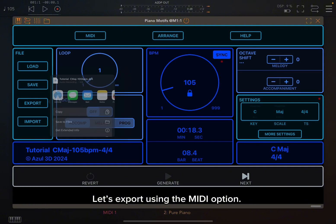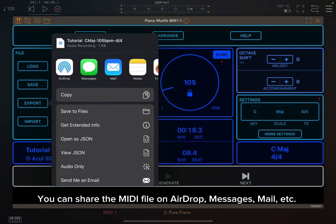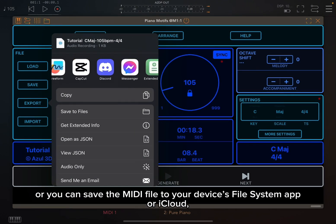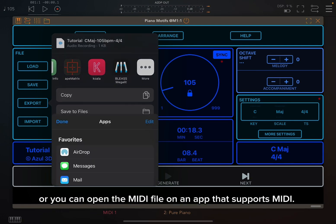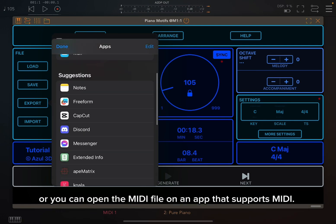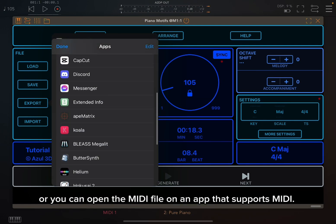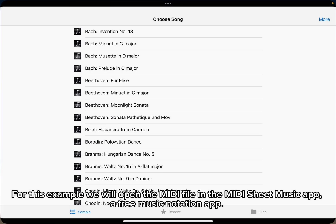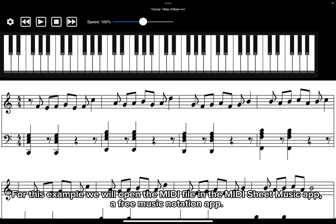The motif option exports a .motif file that can be imported into Piano Motifs apps installed on other devices or into the Piano Motifs standalone. Let's export using the MIDI option. You can share the MIDI file via AirDrop, Messages, Mail, etc., or save it to your device's file system app or iCloud, or open it on an app that supports MIDI. For this example, we will open the MIDI file in the MIDI Sheet Music app, a free music notation app.